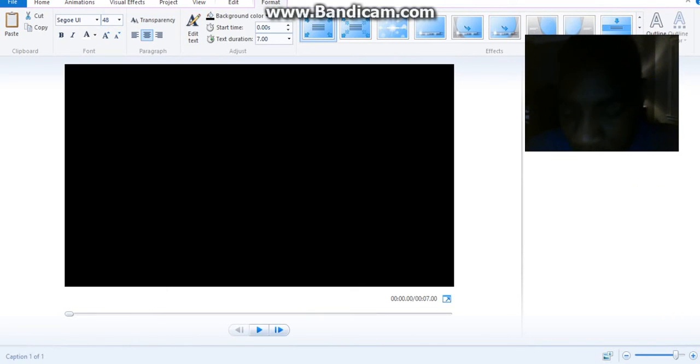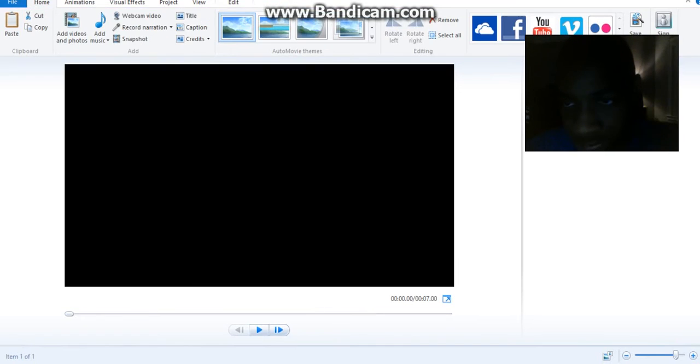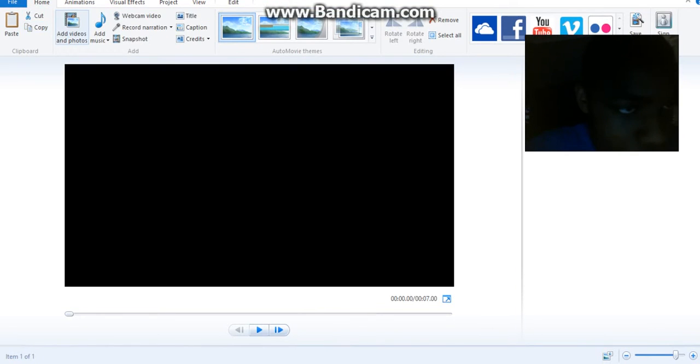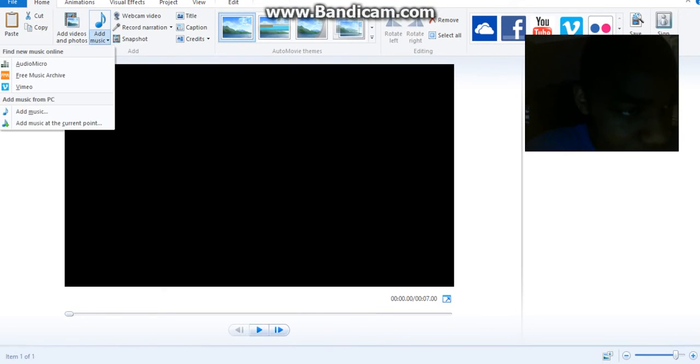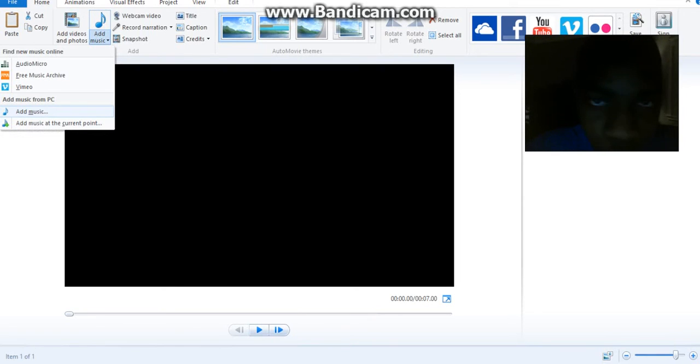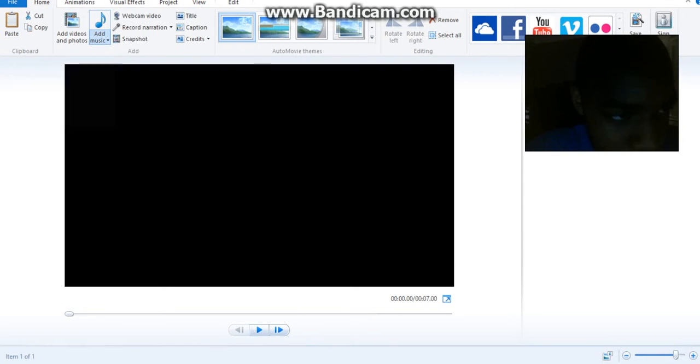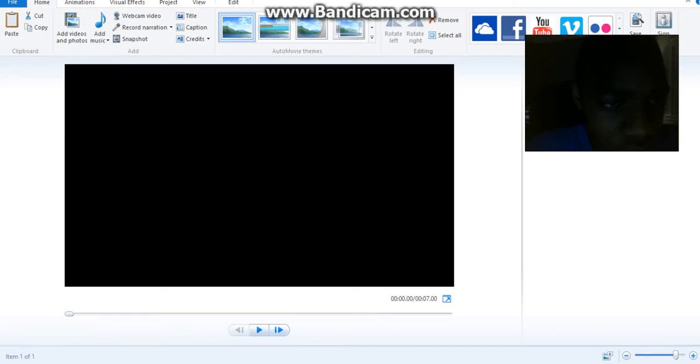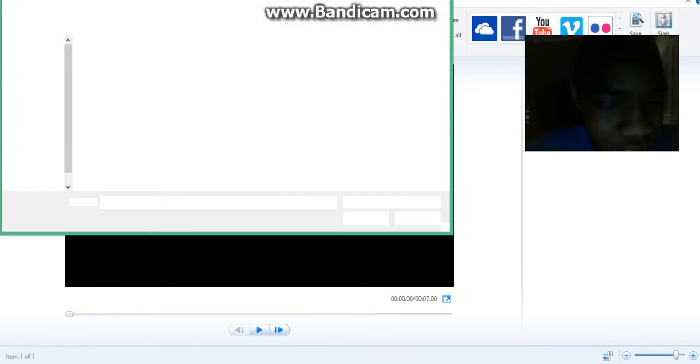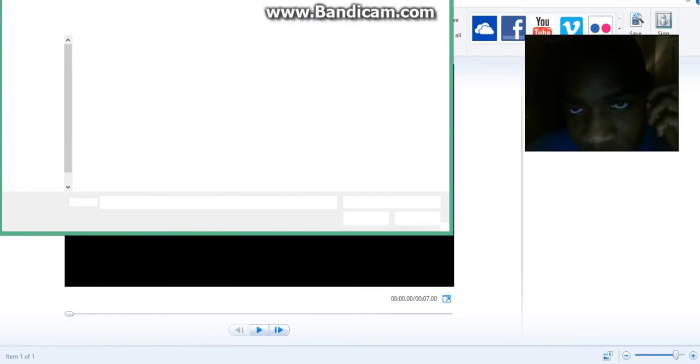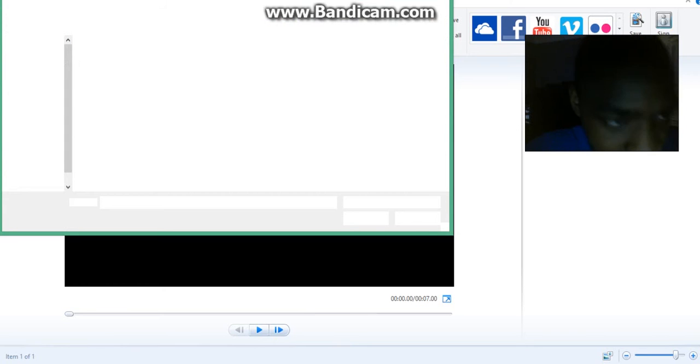You just delete that. Go to Add Music, Add Current Music at Current Point, or if you were smart, you'll just click on Add Music. So yeah, I click on Add Music.